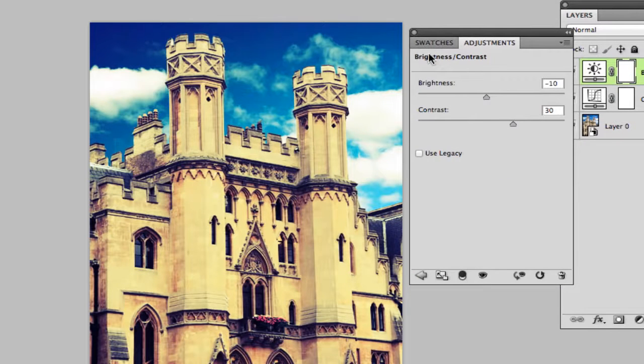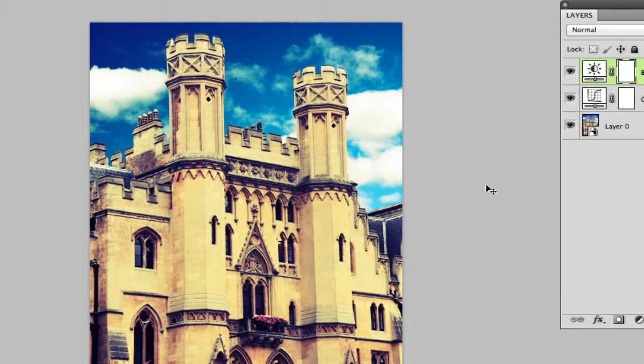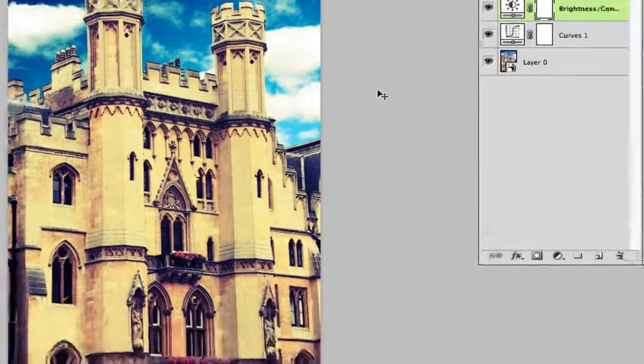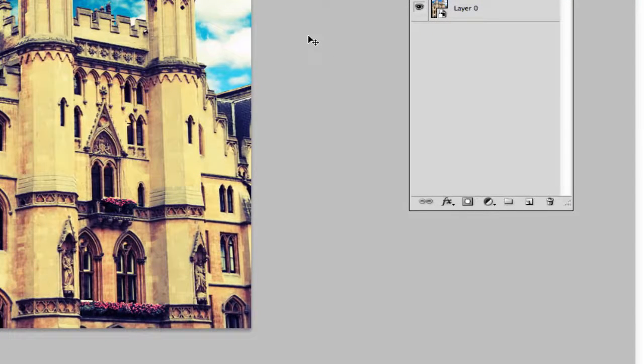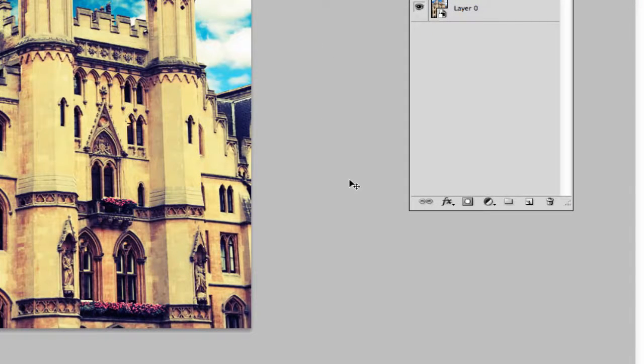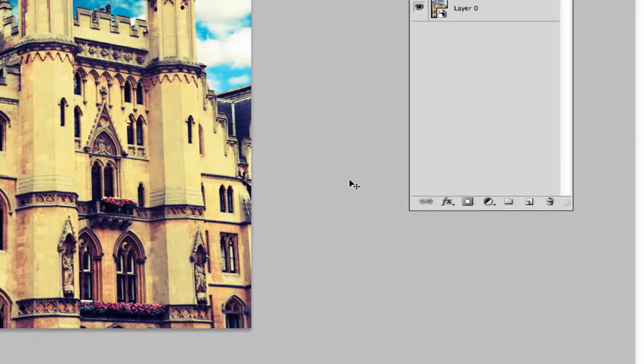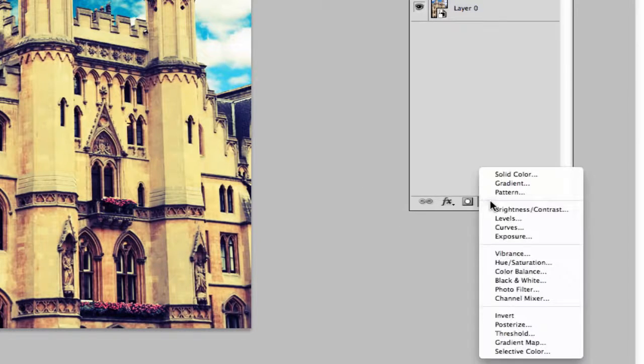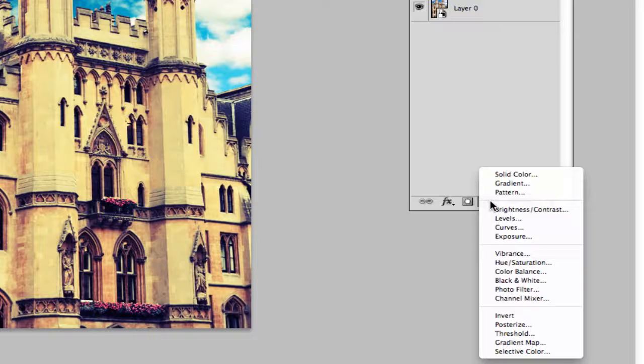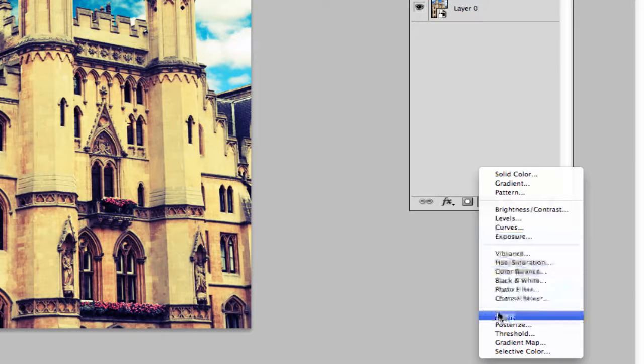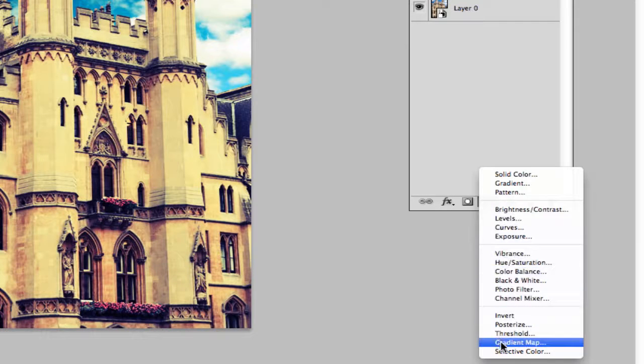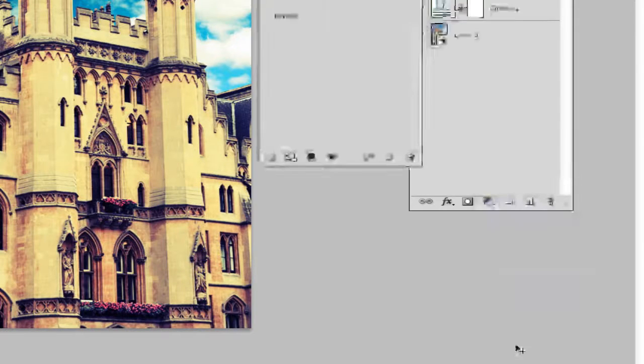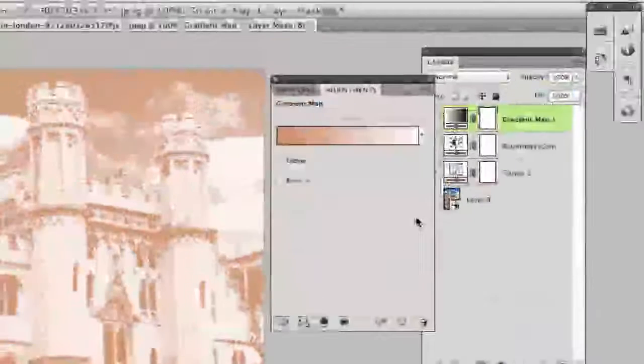Now the last thing that I'm going to do is optional. I like to do it just because it adds a little darkness to some of the photo: applying a gradient map. We're going to go to our adjustment and fill layers once more and we're going to go down almost all the way to the bottom until you see gradient map.